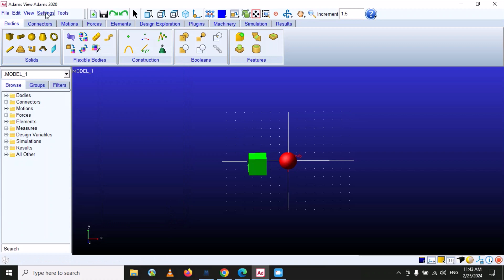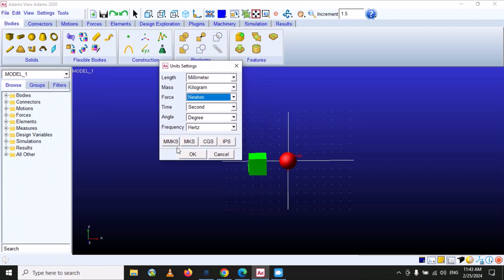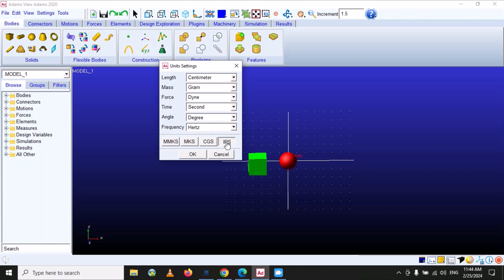The next option is units, which is very important. Under settings you can find the unit option. There are four types of unit systems available: MMKS (millimeter, kilogram, second), MKS (meter, kilogram, second), CGS (centimeter, gram, second), and IPS (inch, pound per square, second). You can select the unit system according to your model's requirement.